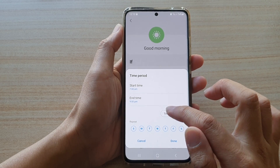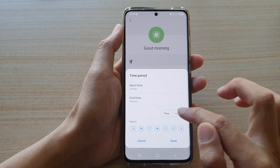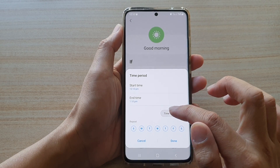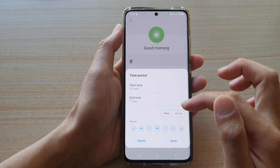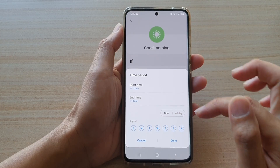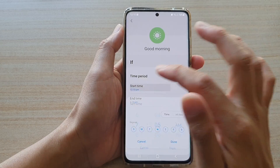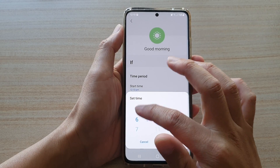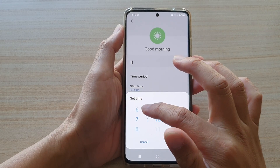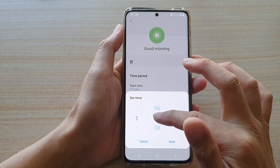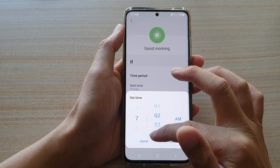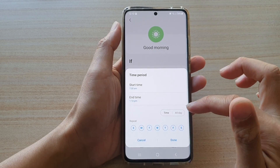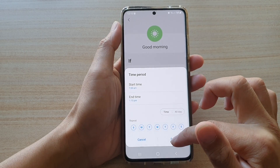There's also an all-day option here. You can choose an all-day event or simply choose a specific time. So I'm going to change that back to 7am, then done.